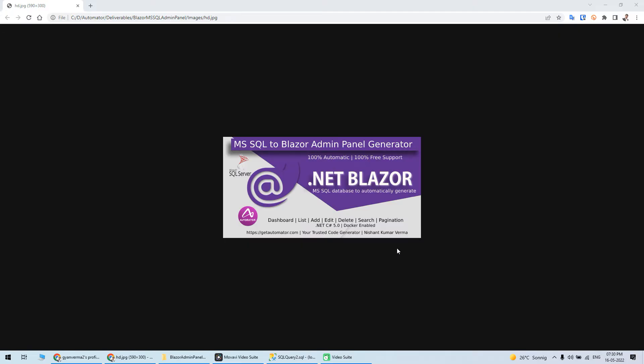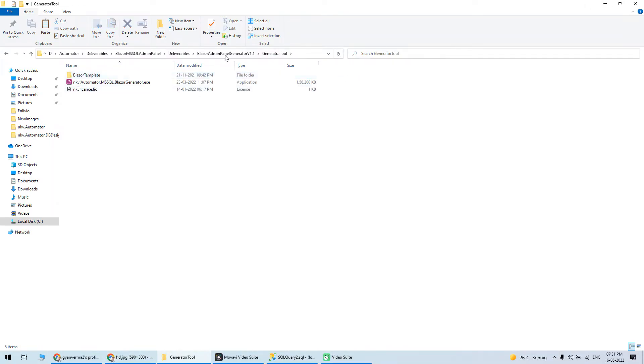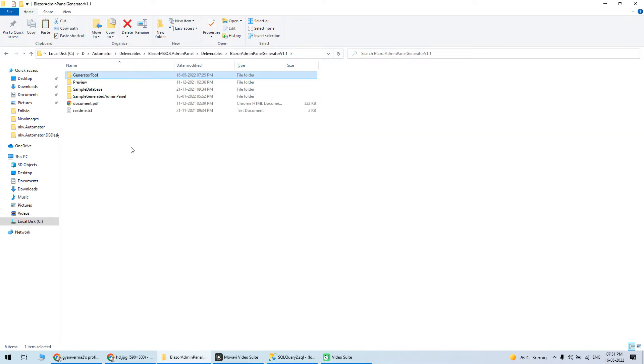Hello everyone, today I'm going to present to you the Blazor admin panel generator from Microsoft SQL Server. Let's see how it works. When you buy this tool, you will get the generator files.